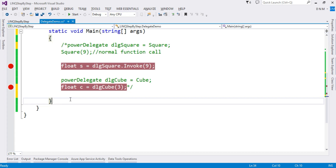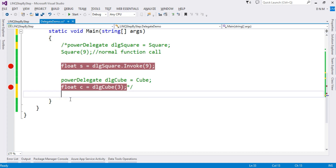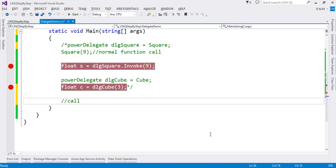A callback method means one function is passed as a parameter to another function. Previously we created delegate objects and assigned methods to them. In the callback pattern, we pass a method directly as a parameter to another method. Whenever we pass a method as a parameter, we collect its reference in a delegate.